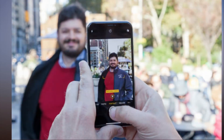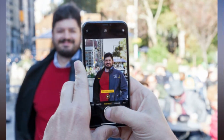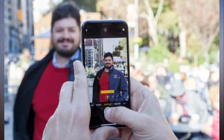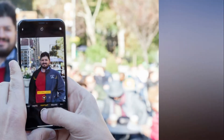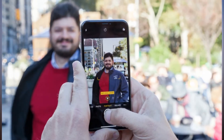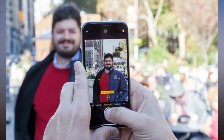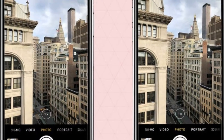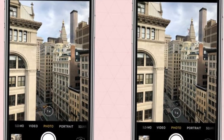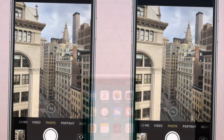To turn off Live Photos, tap the yellow circle at the top of the camera app's interface, turning it white. Live Photos are now disabled. Here's what you can do to make sure that preference sticks.